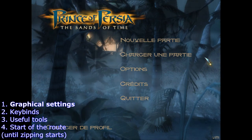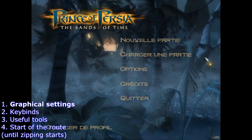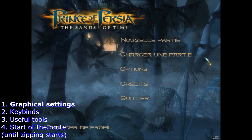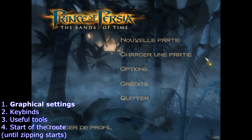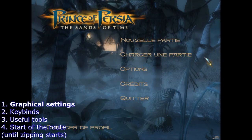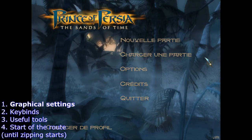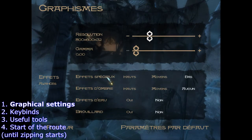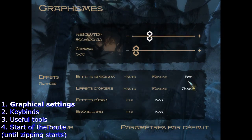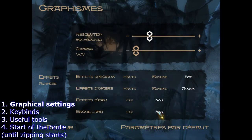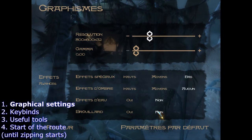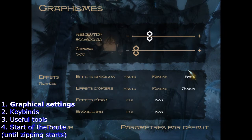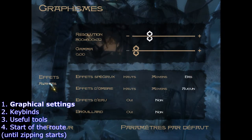Welcome to the Any% tutorial for Prince of Persia: The Sands of Time. In this video I want to cover the basics like settings, keybinds and so on. First of all, after creating a new profile you want to go into the options, into the graphic settings, and turn all the effects off. If you don't do that you can basically see nothing while zipping, which makes the run harder for no reason. So just turn those off.